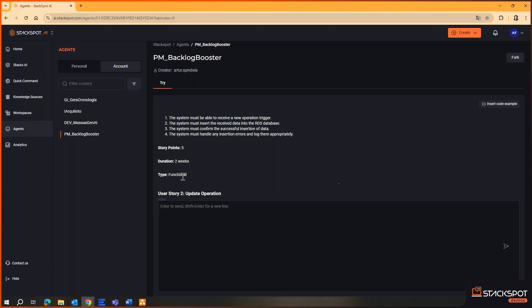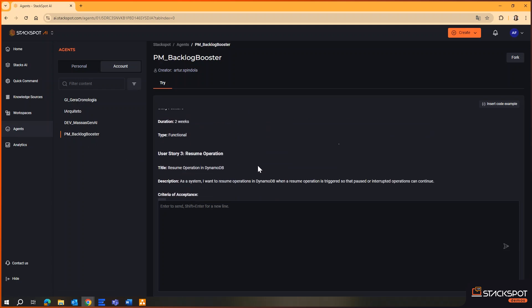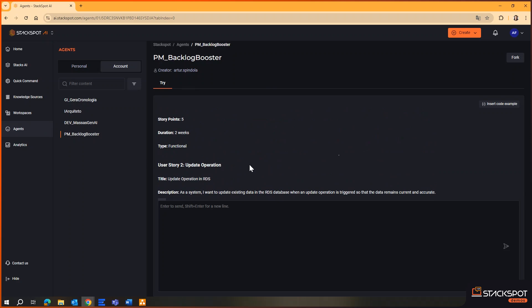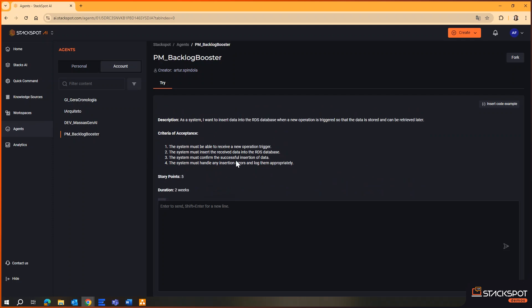It is important to remember that all this information was parameterized so the agent can be configured according to the minimum requirements that the company considers a quality story. Additionally, the PM can interact with the agent based on the context of their team and project needs, asking it to generate stories in a different format. This is a product manager agent, so it knows best practices and can adapt to apply to specific methodologies.